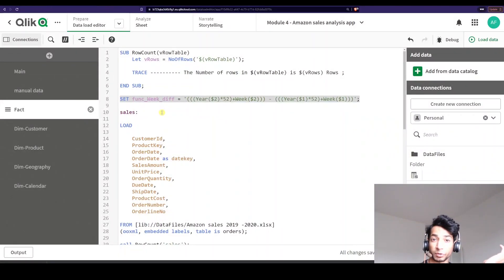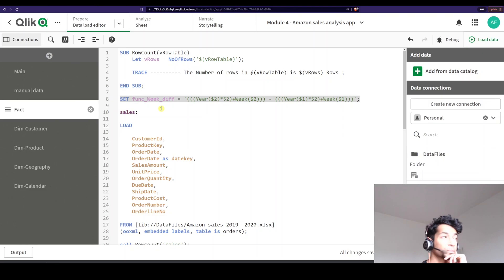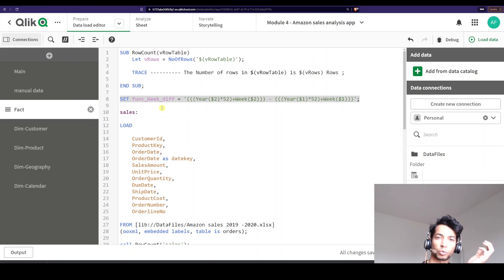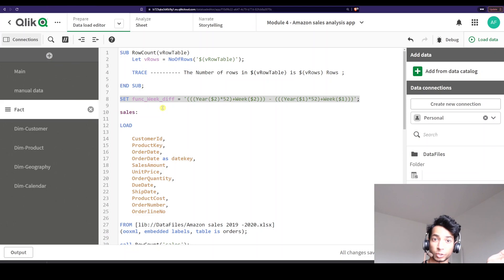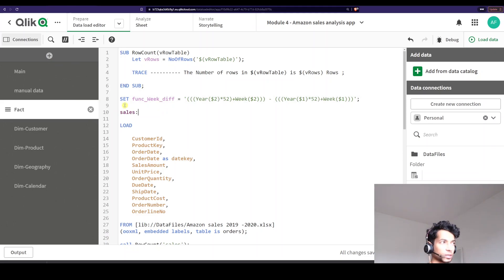Hey guys and welcome back. Super interesting tutorial today and we're going to look at how to create your own functions using variables. We looked at subroutines in the previous video. In this let's look at how you can use your own variable input and then convert that into a function to be called later on.